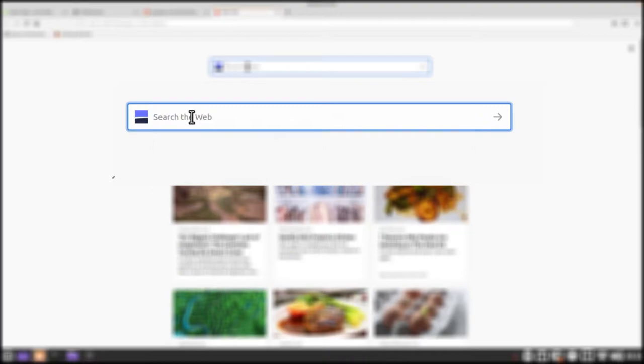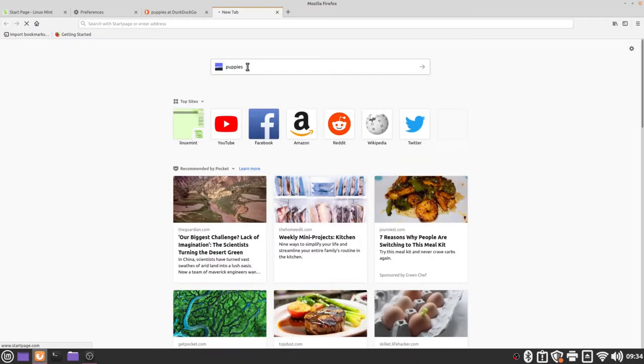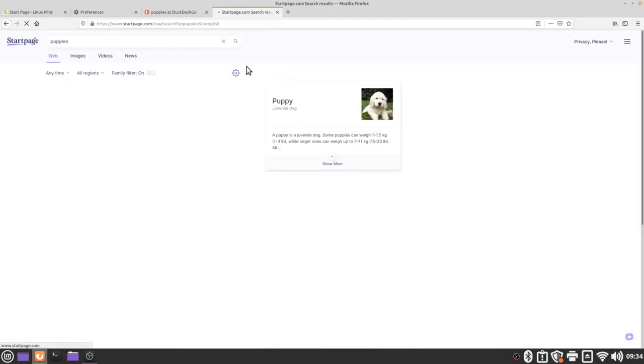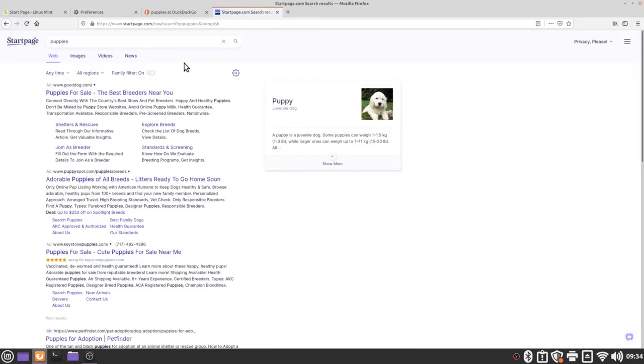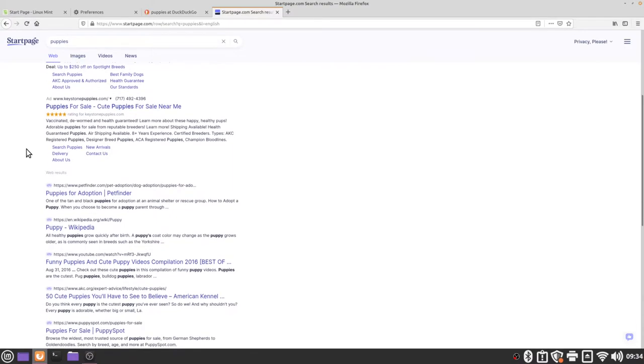Again if I type in puppies and press the enter key we will see some searches that look a little bit more like a Google search would. However Startpage isn't tracking you whereas Google is already building a profile around you and what you're searching for.